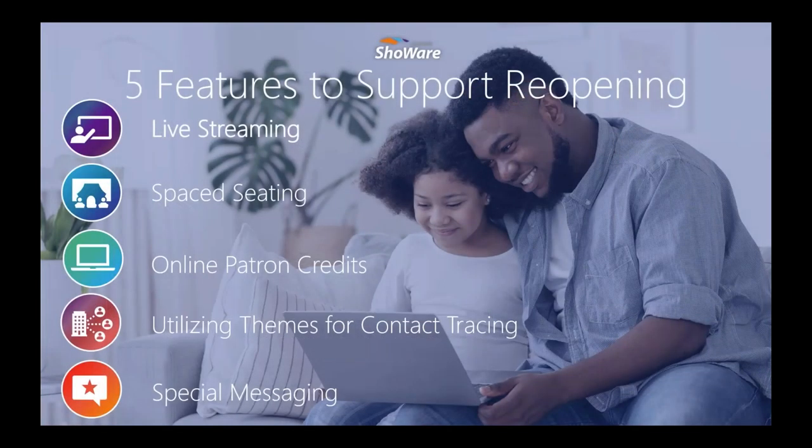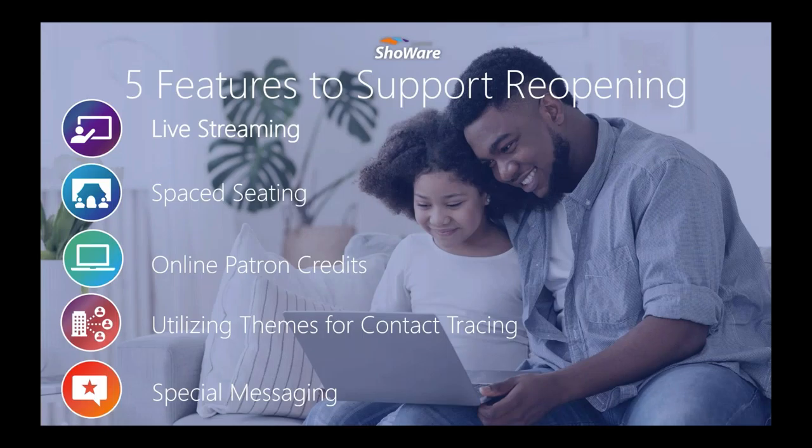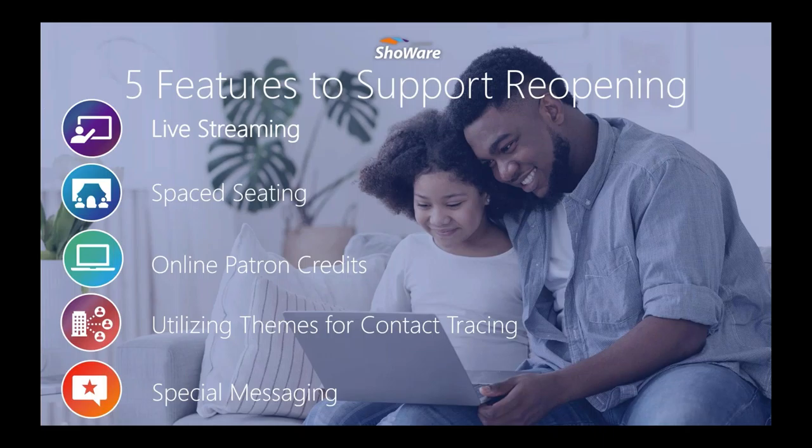In this learning series, we are introducing you to five features within the Accesso Showware platform that can help you reopen safely during this unprecedented time. Today, we will be focusing on live streaming.